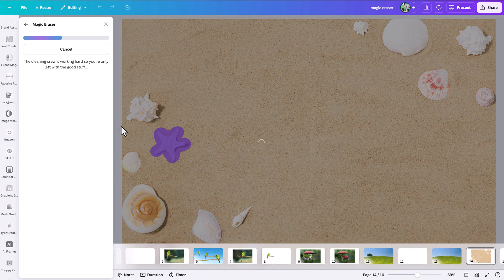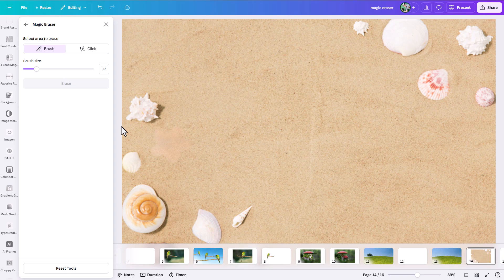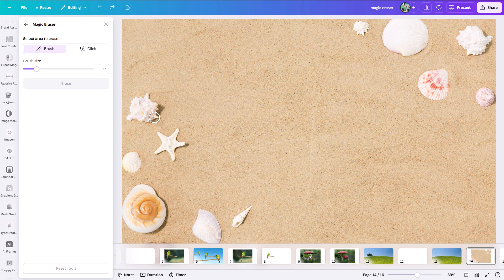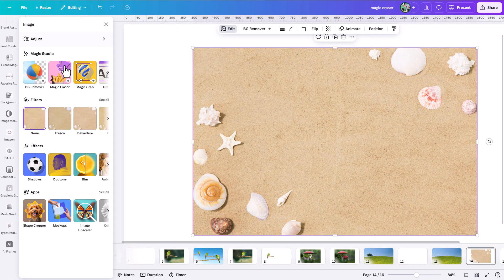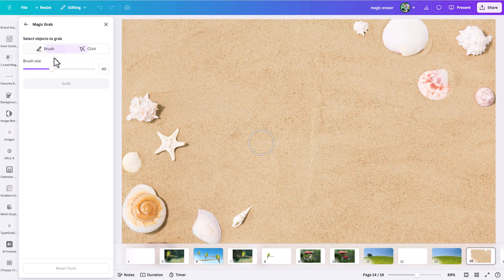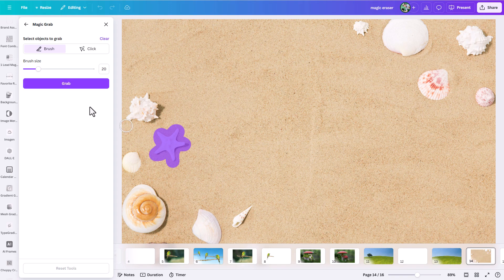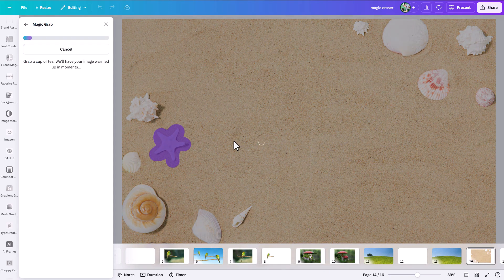How well this does depends on how detailed the subject is. With this sand I expected it to do a good job since it's not overly complicated, but it has not done a great job. You can tell the sand in that area doesn't have the same dark texture pattern — it looks like a fake area created by AI because it doesn't quite match the scene. Now I'm going to try the same thing with the Magic Grab tool, brushing around the same area to compare the two results.